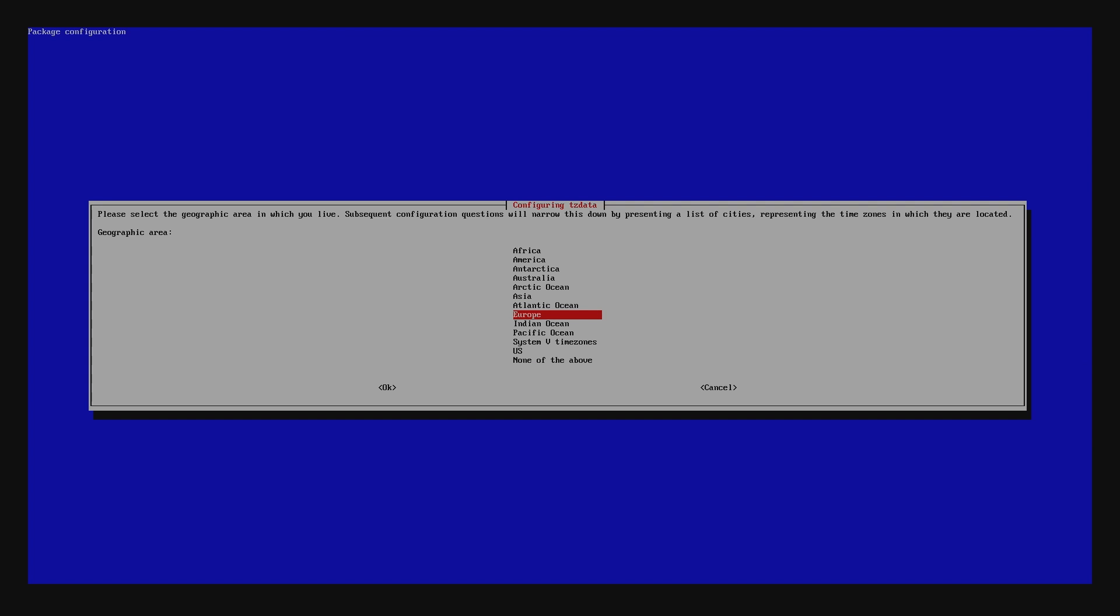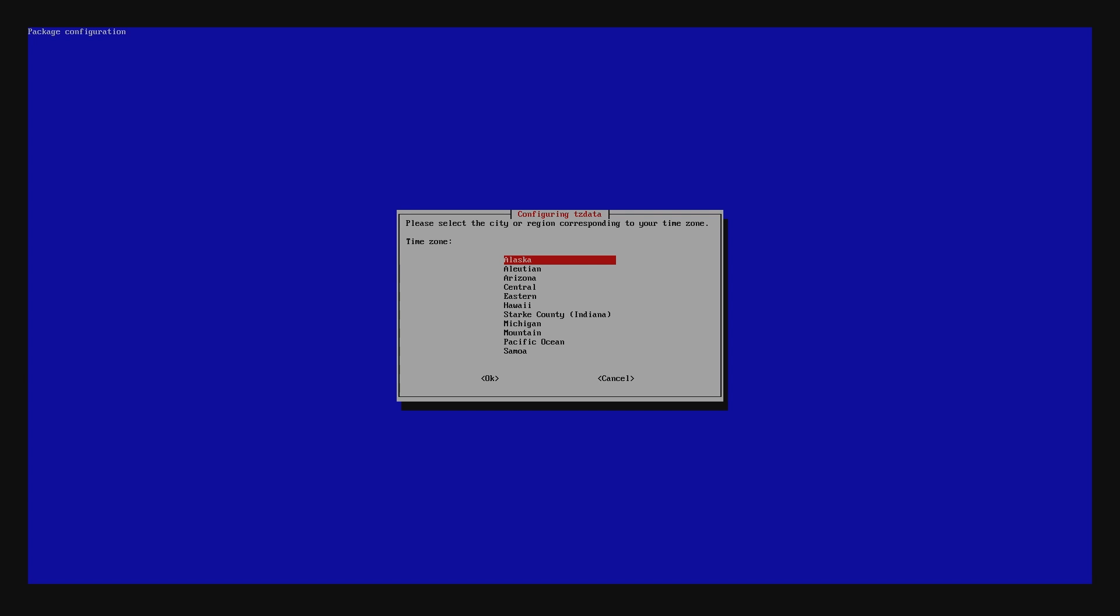First, locate your geographic area. In my case, it's the US. Next, select your actual time zone and then hit Enter. In my case, it's Eastern Time.